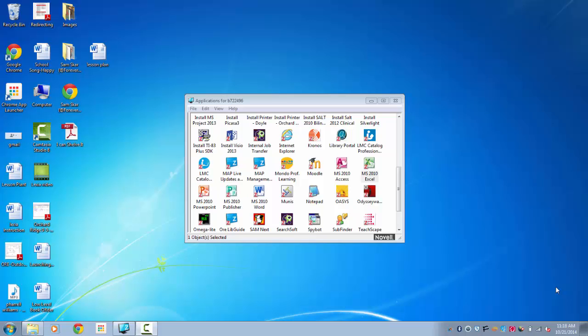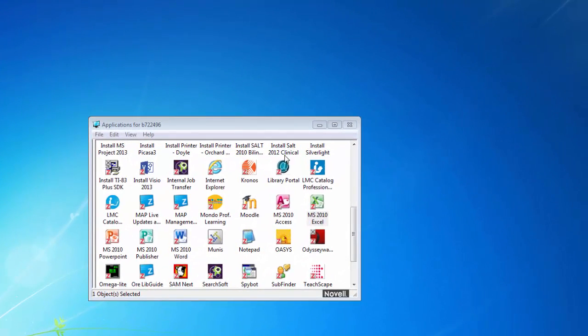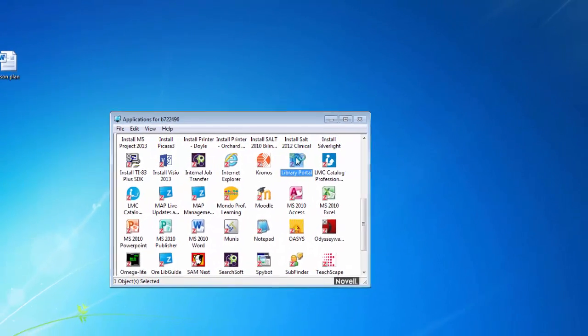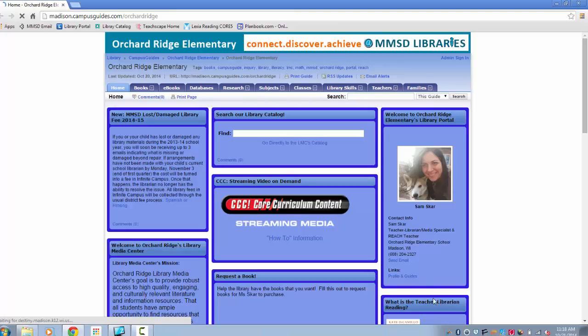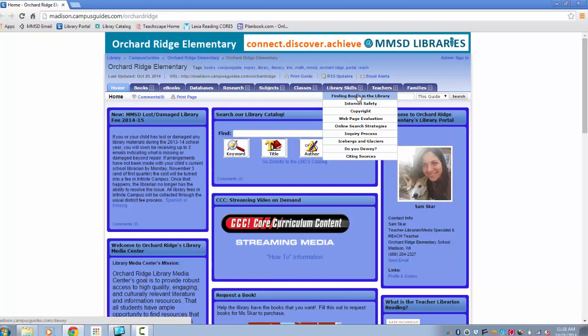I'll show you where to find the activities. Double click on the library portal. Then hover over library skills and click on finding books in the library.